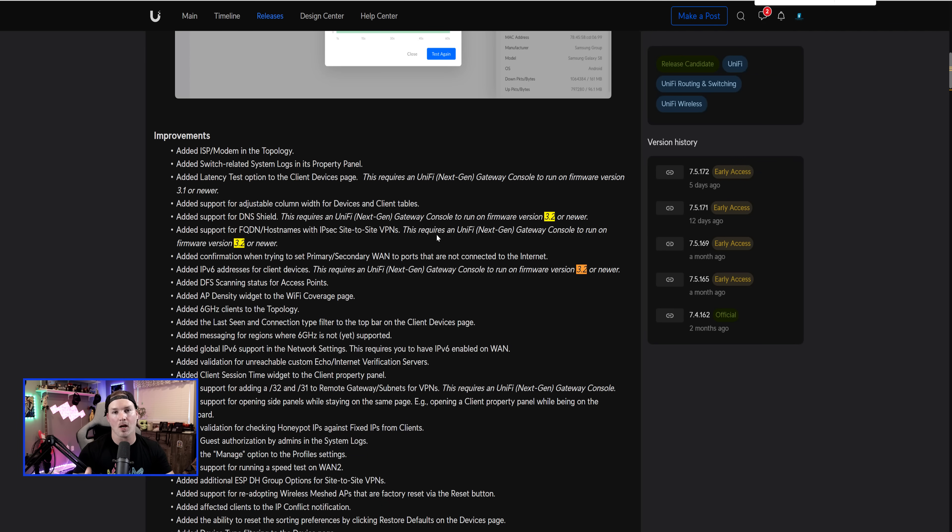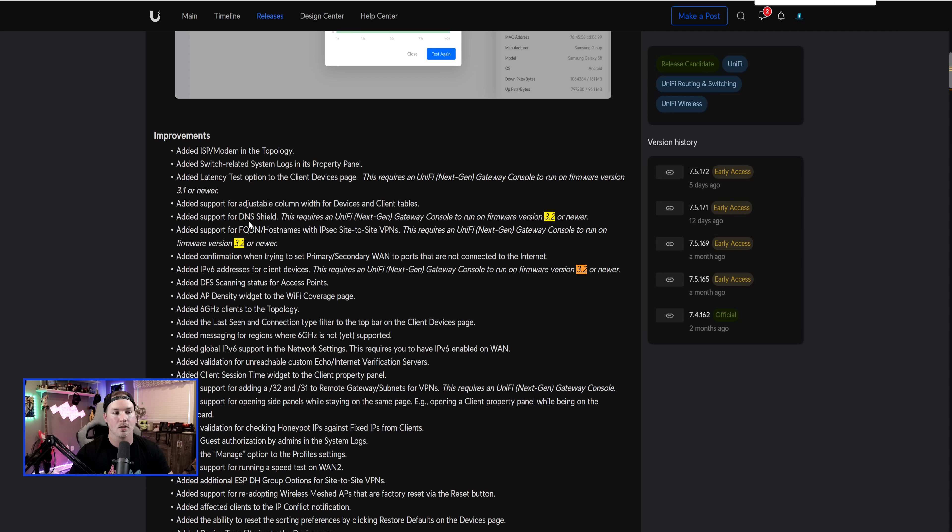There's a couple other updates in this new network controller that we can't currently use because it's in UniFi OS 3.2. So it added support for DNS shield. This requires a UniFi next-gen gateway console to run on firmware version 3.2 or newer.